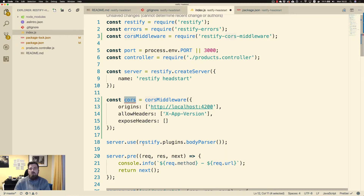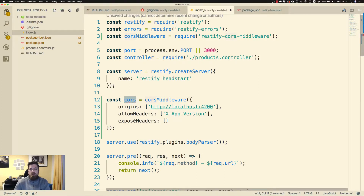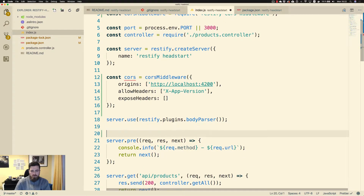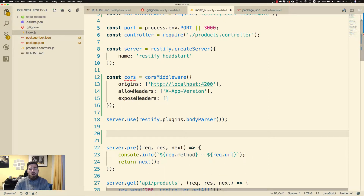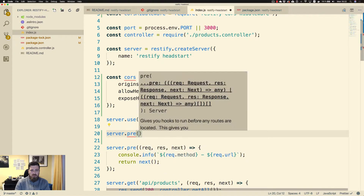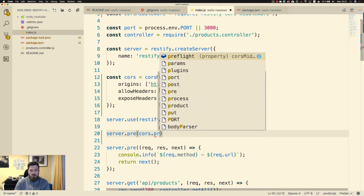Let's keep it with this configuration for now. We have this cors object that has been generated as a result of the corsMiddleware function, and now we have to hook up our CORS configuration into our API. We use server.pre to hook up the CORS preflight.